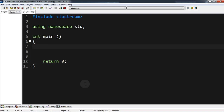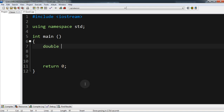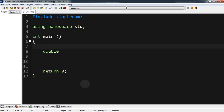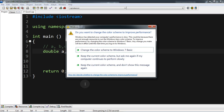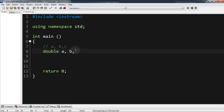We can either use integers or doubles, so let's use double. We want to get some variable values. On a quadratic formula there will be a value of a, a value of b, and a value of c. We want to capture a value for a, a value for b, and a value for c, and we want to store our result in a result variable.